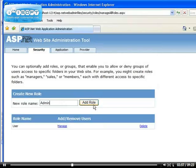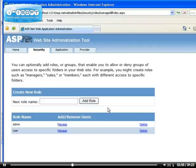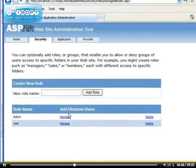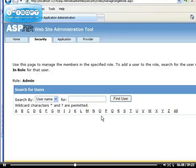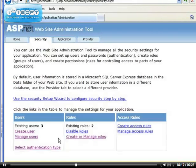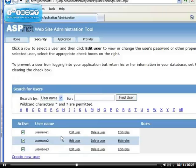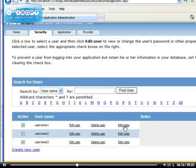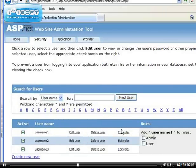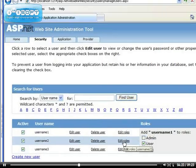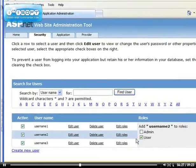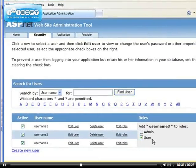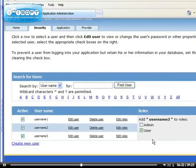So the user role will be every user and the admin roles will be the admin of the website. So if we go back to the security, I can manage users and I can say all the users. Now that the username one, I want it to be a user. And the username two to be a user, username three to be a user. So all of them are users.